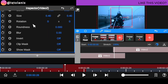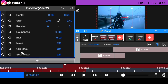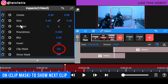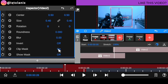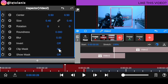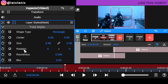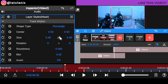The third layer goes to the top layer. We add an effect and watch the smooth edge appear on top of the third layer.